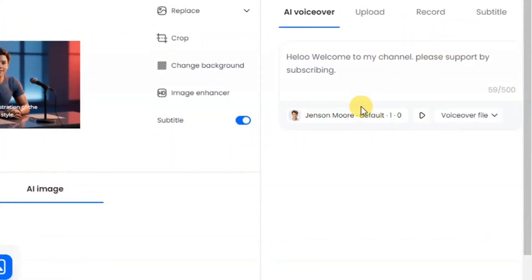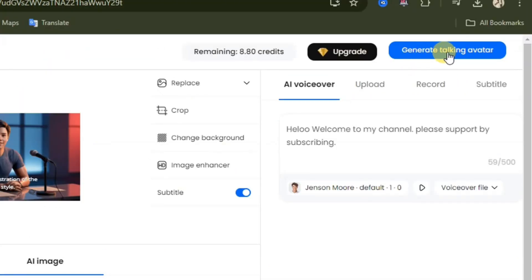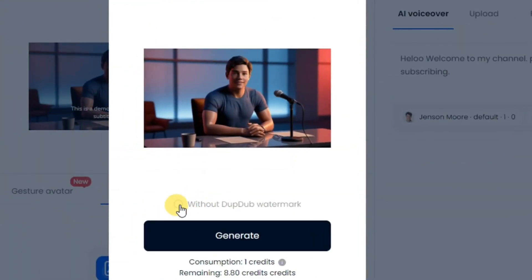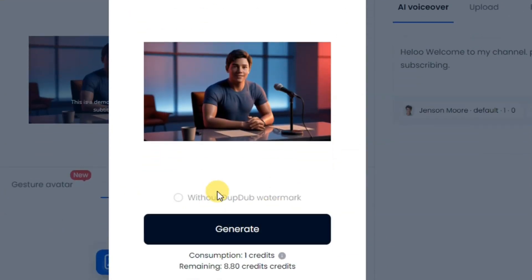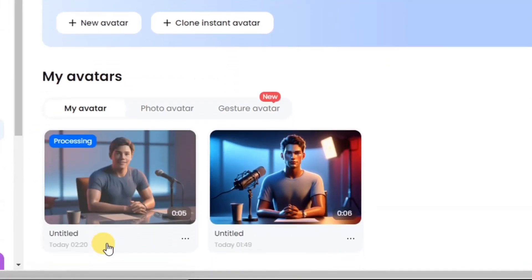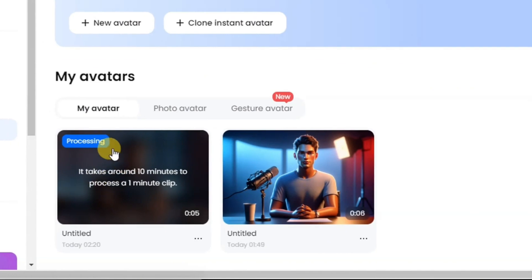When you are satisfied, click on generate talking avatar. It's going to start generating. You can select without DubDub watermark, but that requires subscribing to the premium version — don't worry, you can also remove the watermark later. Come down here and click generate. Remember, one credit is required for this generation. It will start generating and take you back to your dashboard where you will see it processing. It will take a few minutes.